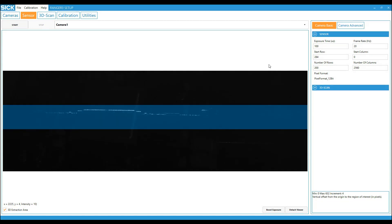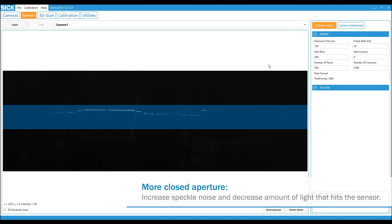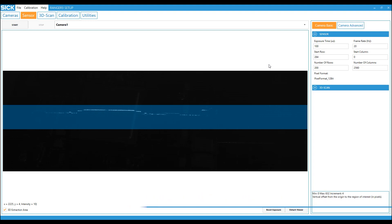Open or close the aperture of the lens. A more closed aperture will lead to a sharper focus in a larger range. If you are satisfied with the lens focus, the aperture and the laser focus, you can move on to the calibration.